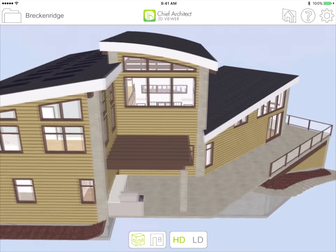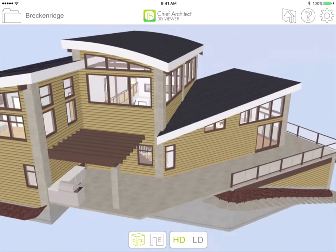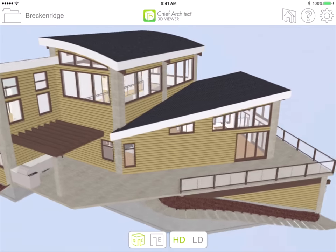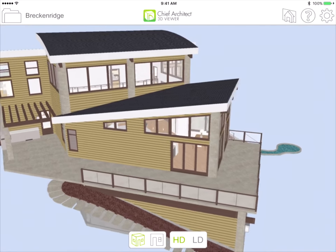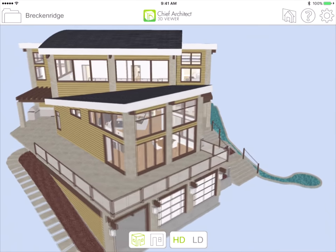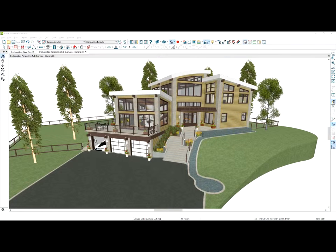In this video let's take a look at the new 3D Viewer from Chief Architect. The 3D Viewer is a free app that runs on tablets and phones that you can share your designs or remodeling projects with your clients. They can visually immerse themselves in the design and get excited about the project before you build.